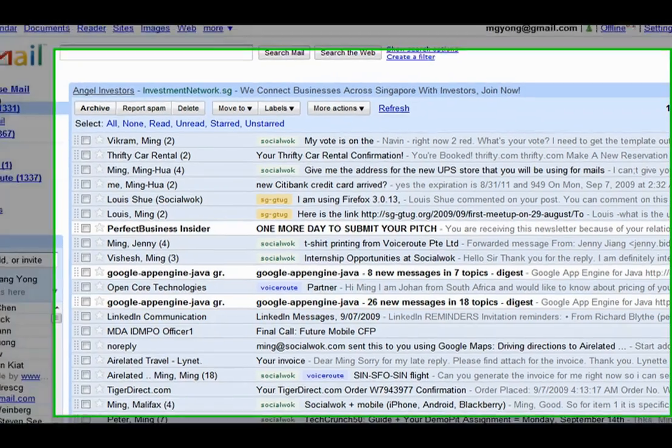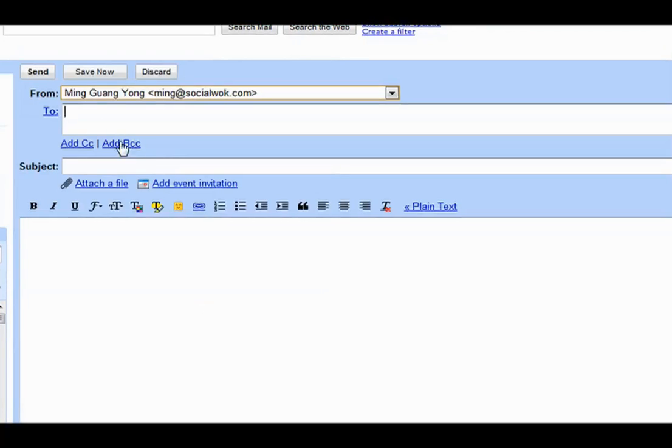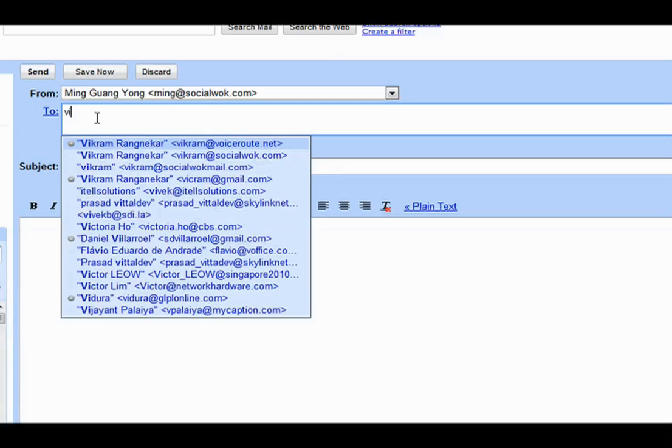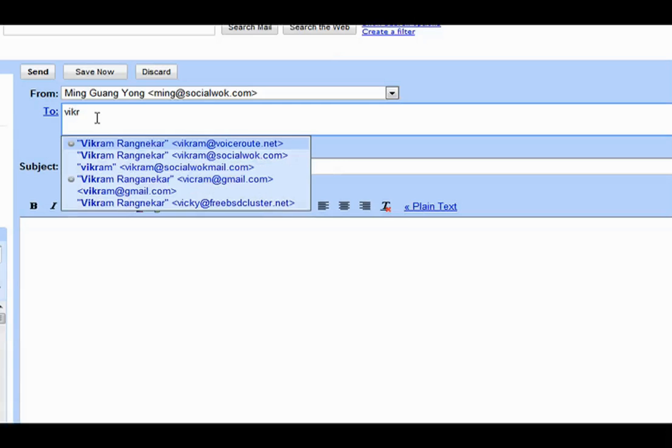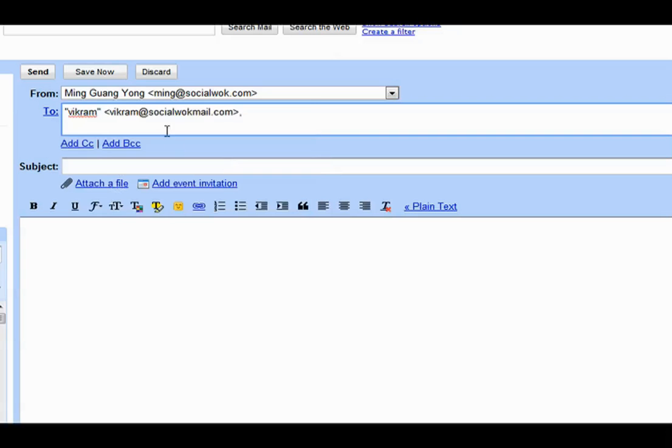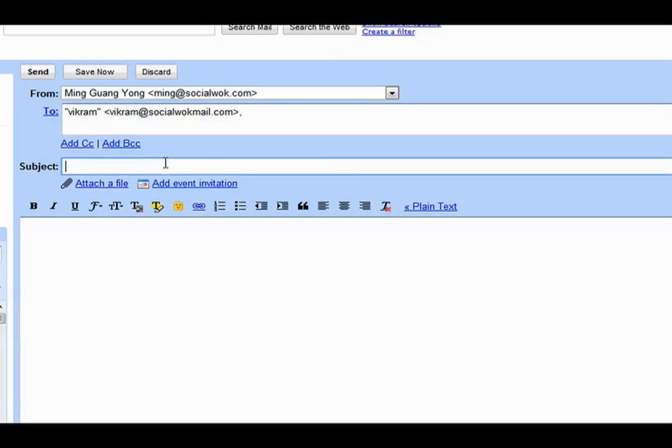I will now send Vikram a direct message via email. To send a message to a specific person in your company's network, the email address is used as keywordoftheperson at socialwalkmail.com. I will use Vikram as the keyword.